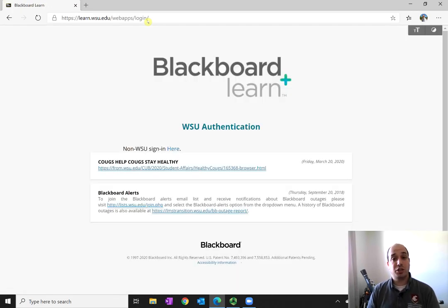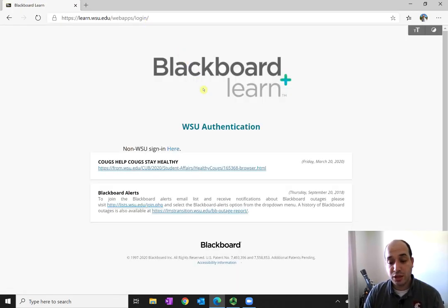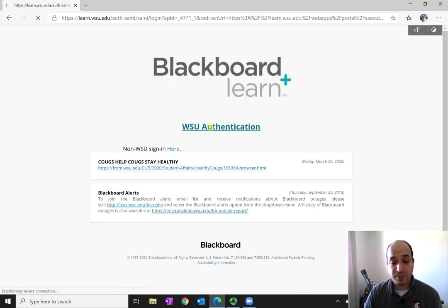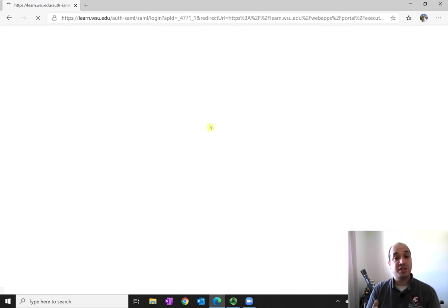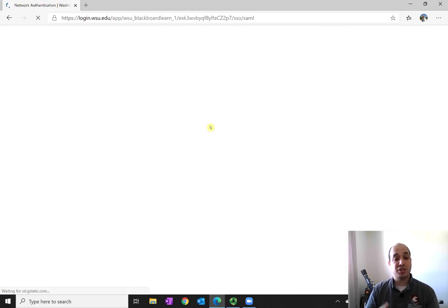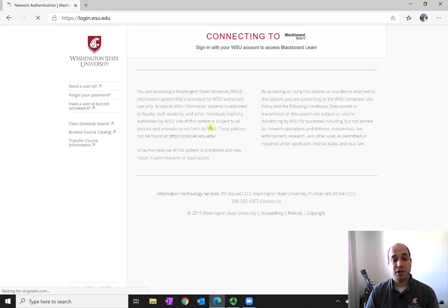Just go to learn.wsu.edu. Sign in. Again, since I'm already logged in, it's not going to take me...